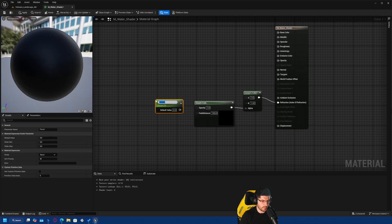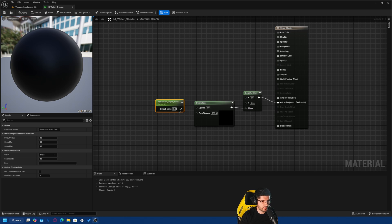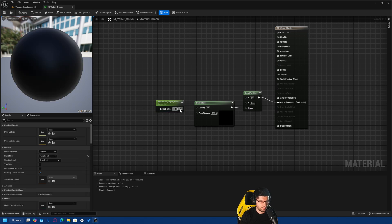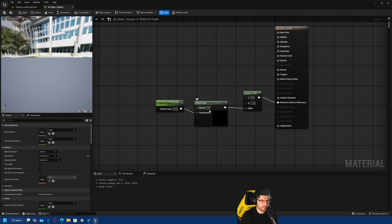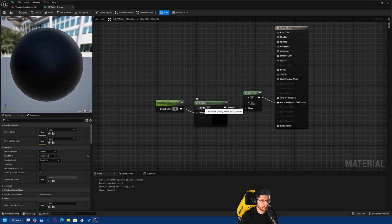We want to be able to control the fade distance, so I'm going to add a scalar parameter and call it 'Refract Depth Fade', keeping it at a value of 50. I'll plug that into the Fade Distance. Opacity we'll leave at one — we don't need to control that for now.